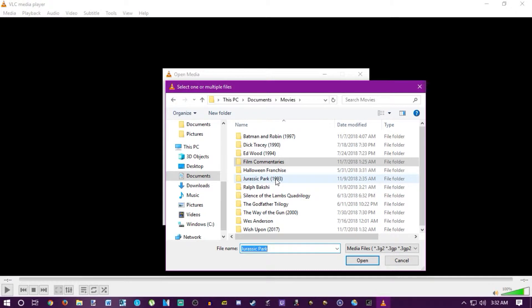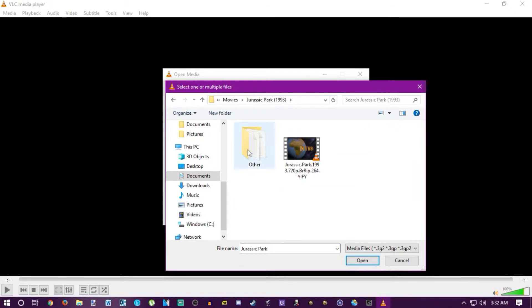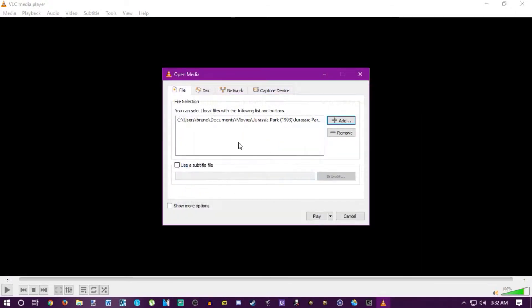Find where your movie is. For the sake of this tutorial we're going to be using Jurassic Park. Make sure you acquire this legally — that's with an L, not an I. Also add a subtitle file, because typically when you listen to an audio commentary you'll want to know what's being said on screen.